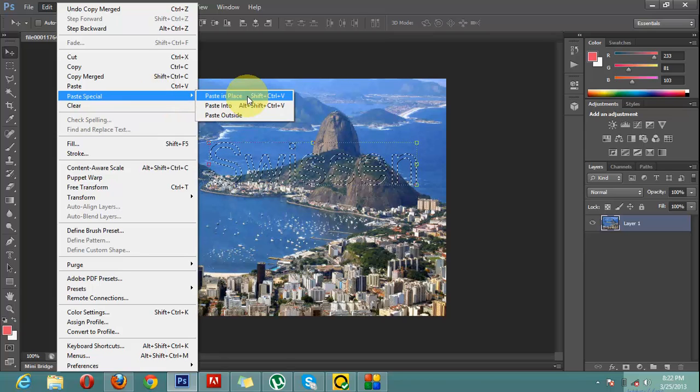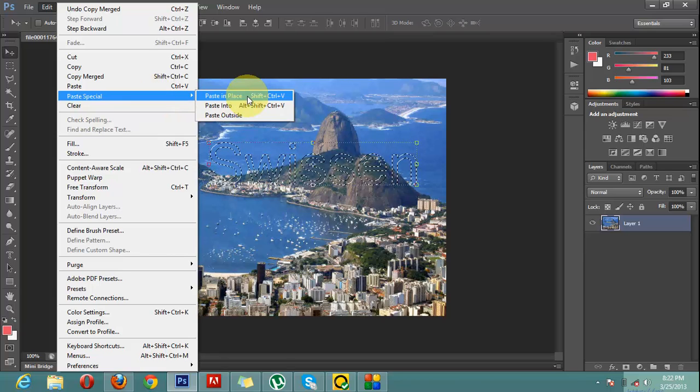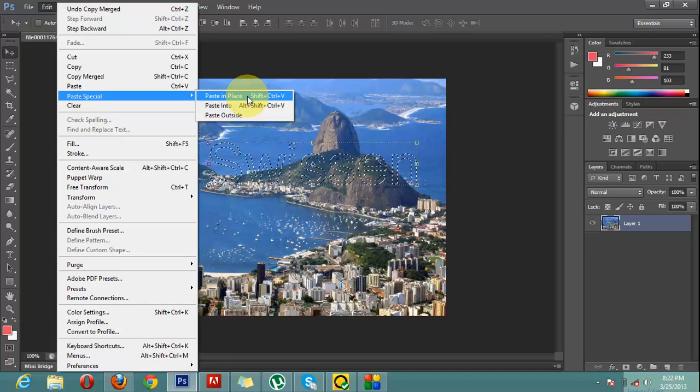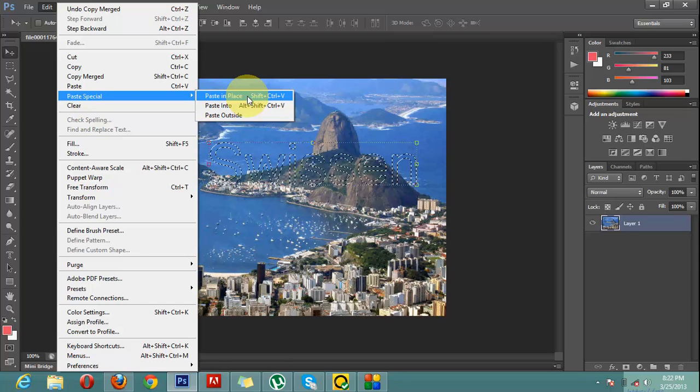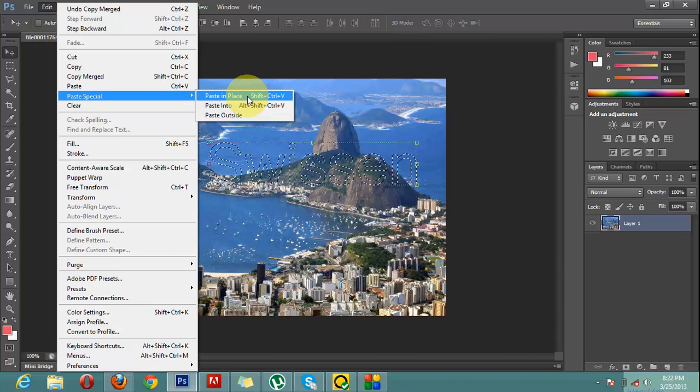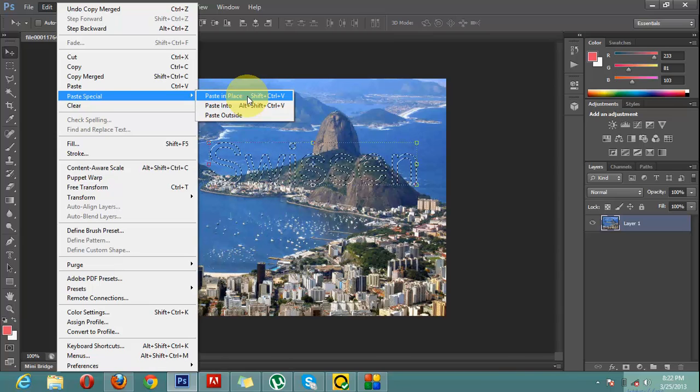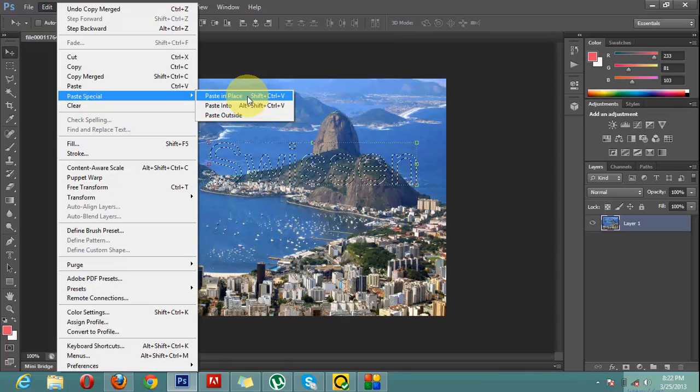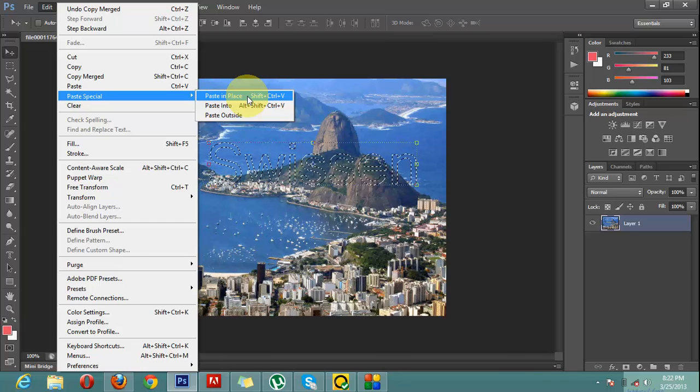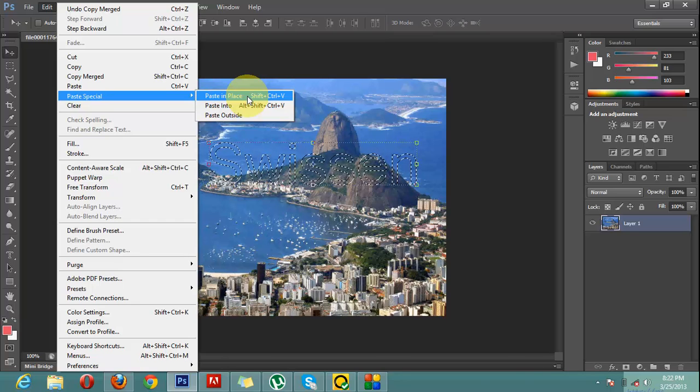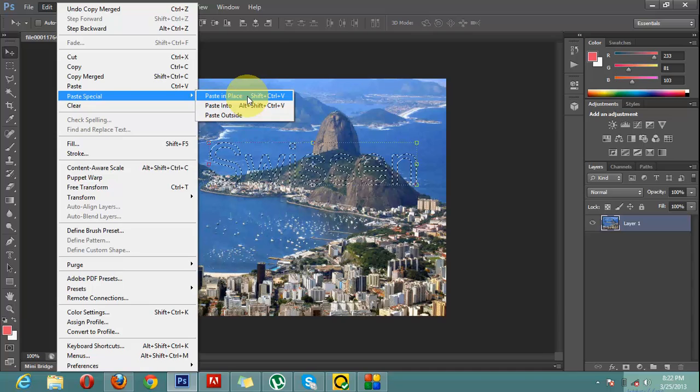There are three options: Paste in Place will paste the content here, Paste Into will paste the content into the image, and Paste Outside will paste outside the image. But it's quite confusing. I will click on Paste in Place so you can understand what exactly it is.